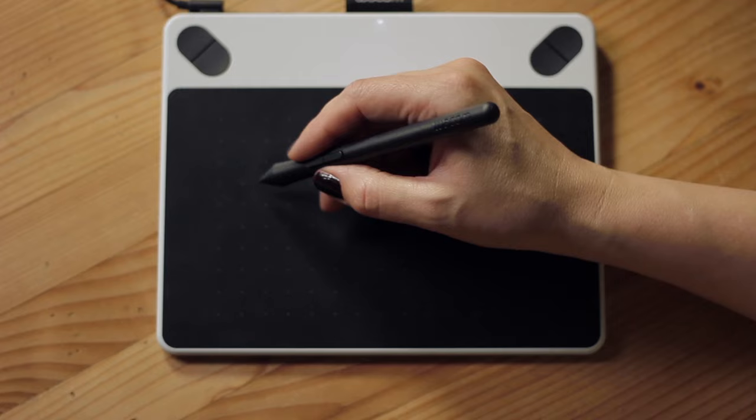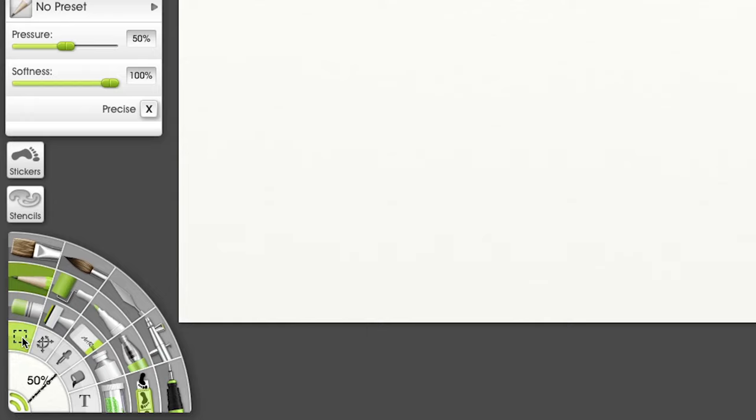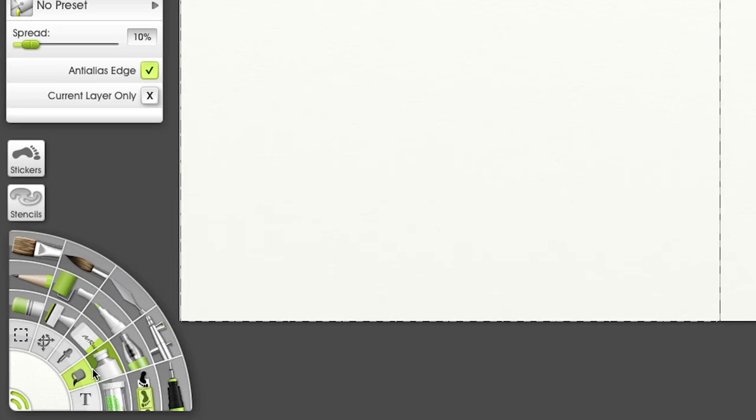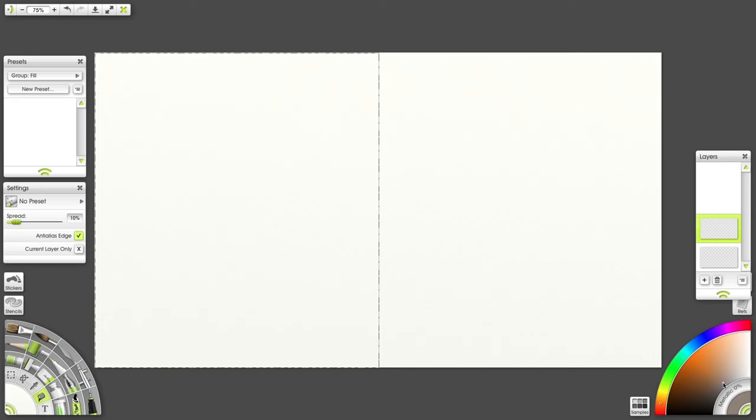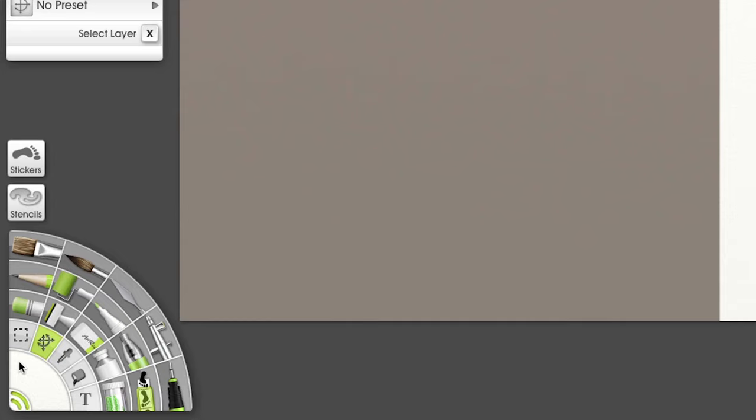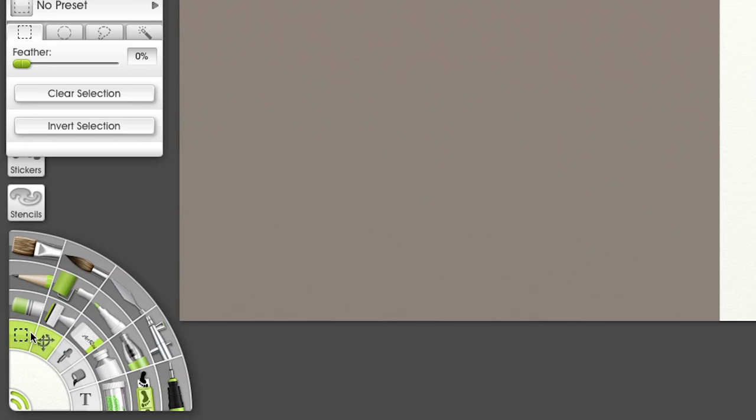I'm beginning with a selection tool to create a shape that I can use as a guideline. Then I fill my selection with color using the Bucket Tool and another on the right.